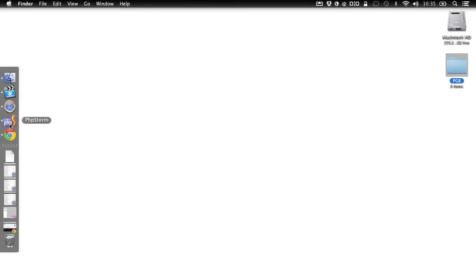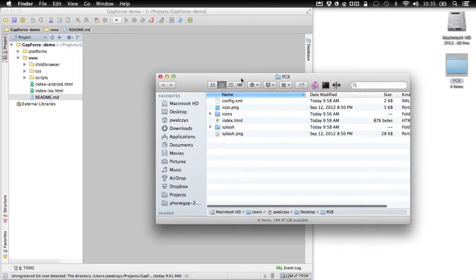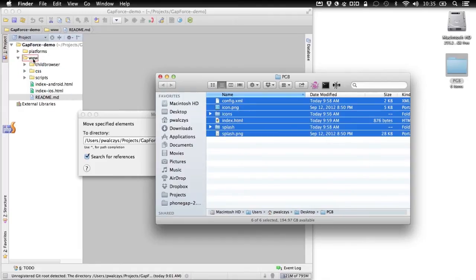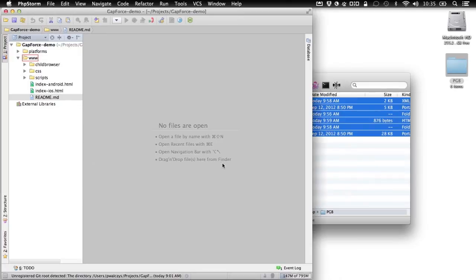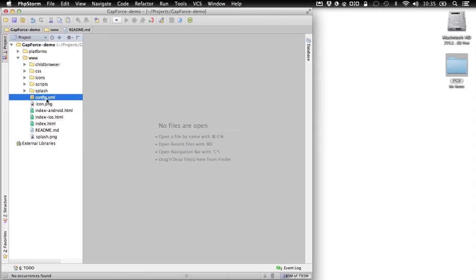To get you started quickly, let's go back to our source code. We have to prepare our app for this online build solution. I've already prepared some content, so let me copy it to my project and we'll go through it in a second. Now we've got it, so let's start with the config XML.